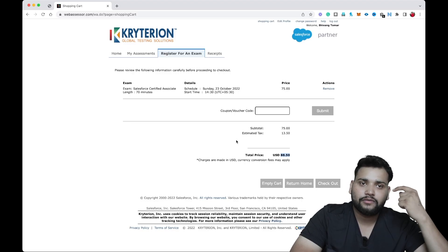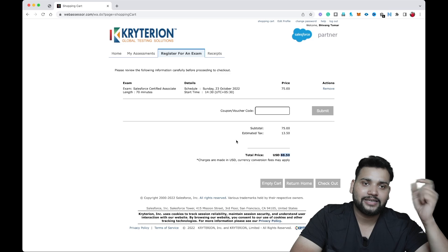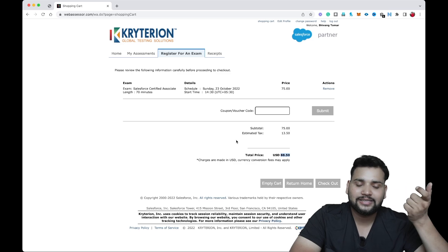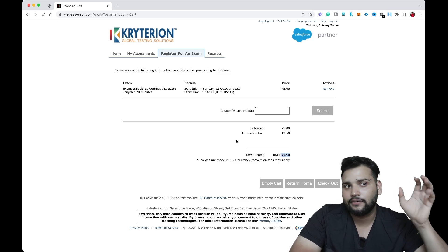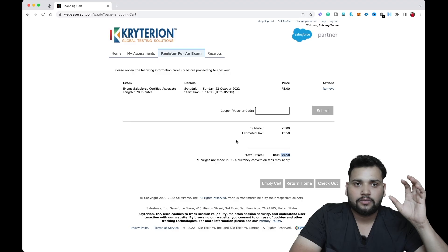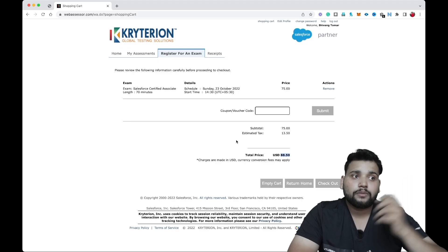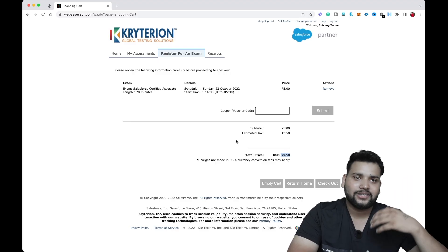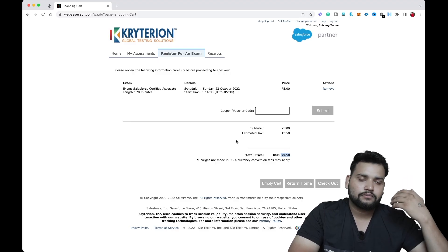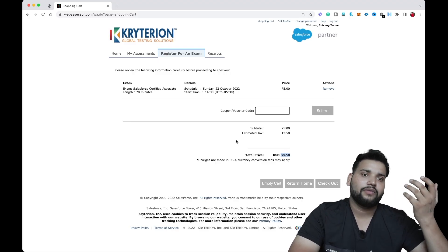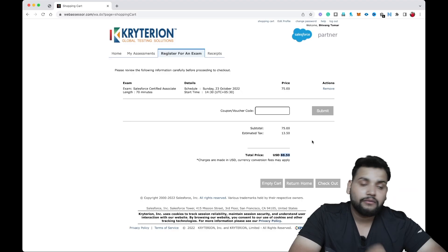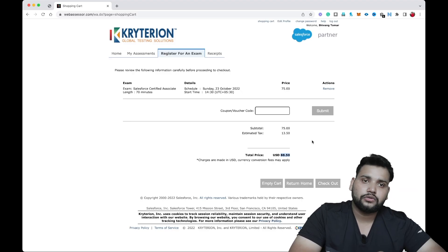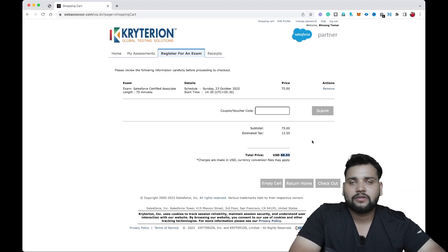One important thing: make sure you choose the correct mode — online or on-site — because once you make the payment, it's not possible to change your mode. So choose carefully.